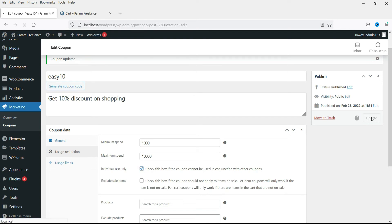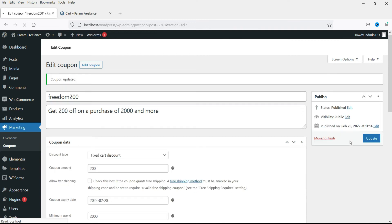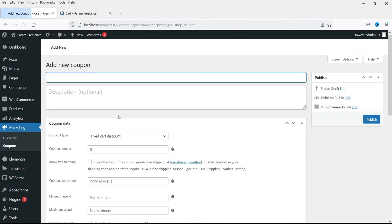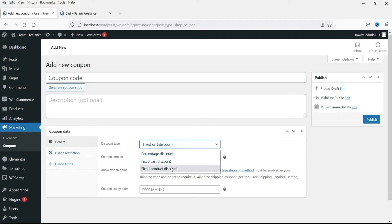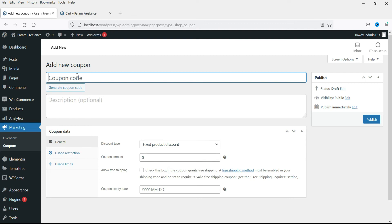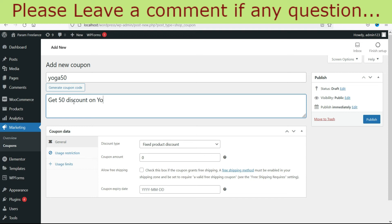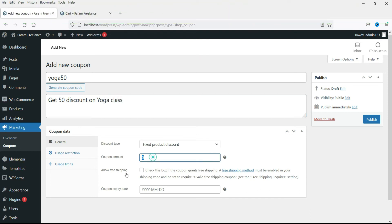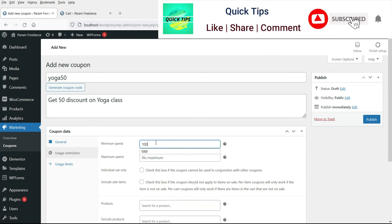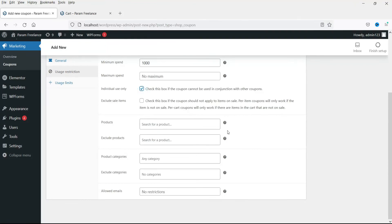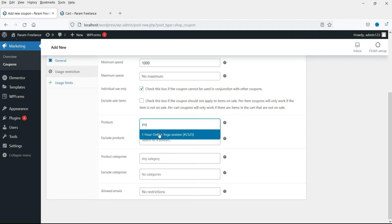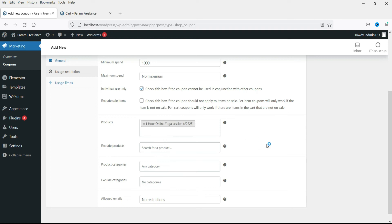Let's check those boxes again and add one more coupon. The third option is fixed product discount — this type of coupon will be applied to a particular product only. I'll create a new coupon called yoga50 with the description: get 50 rupees discount on yoga. The fixed amount will be 50, valid till the 28th. Under Usage Restriction, minimum spend 1000, check individual use only, and add the product: one hour yoga session. This coupon will be applied only for this product.